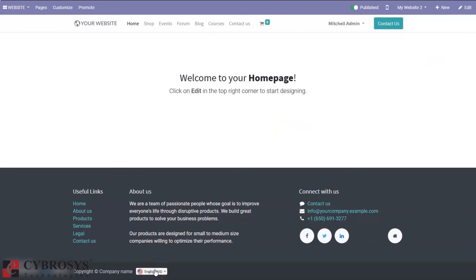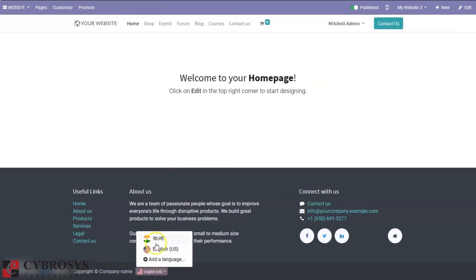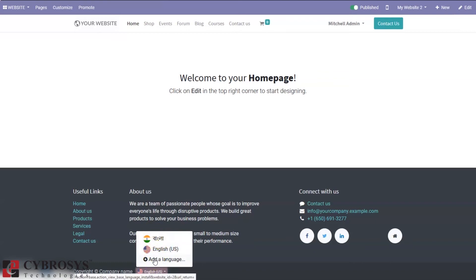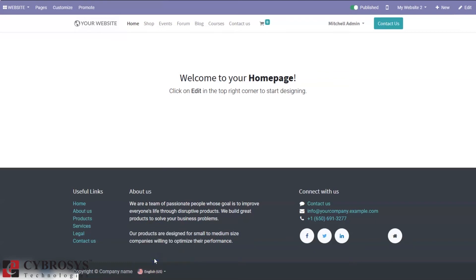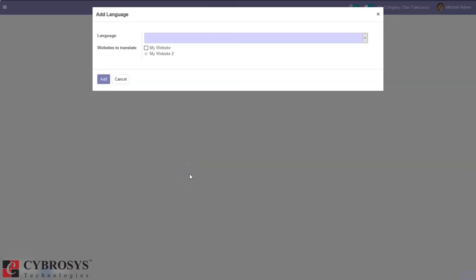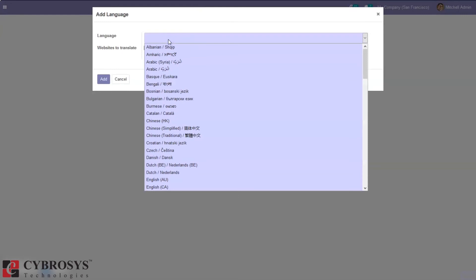Here you can find the option to translate language. You can see there are two languages available and if you wish to add a new language just click on add language. And here we can select the language.